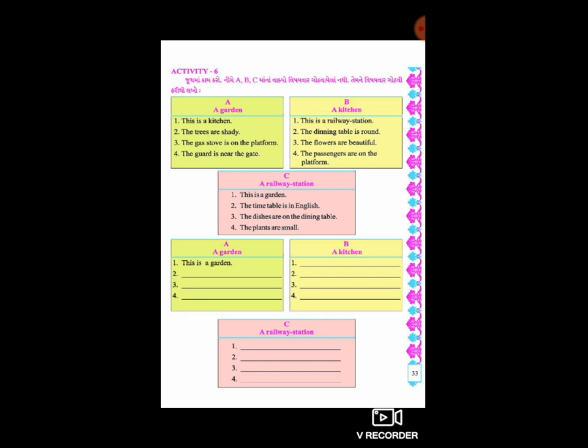પહેલા તો hint - ઝાડ હોય, રસ્તા હોય, ઝાળ-ઝેવા હોય, ઘટા-દાર હોય, એટલે કે shady હોય, કે જેના નીચે વિশ્રામ - છાંયડો મળ્તો, હીંચકા હોય - આવી ઘણી બધી વસ્તુઓ garden માં તમે નિરીક્ષણ કરેલું જ હશે.